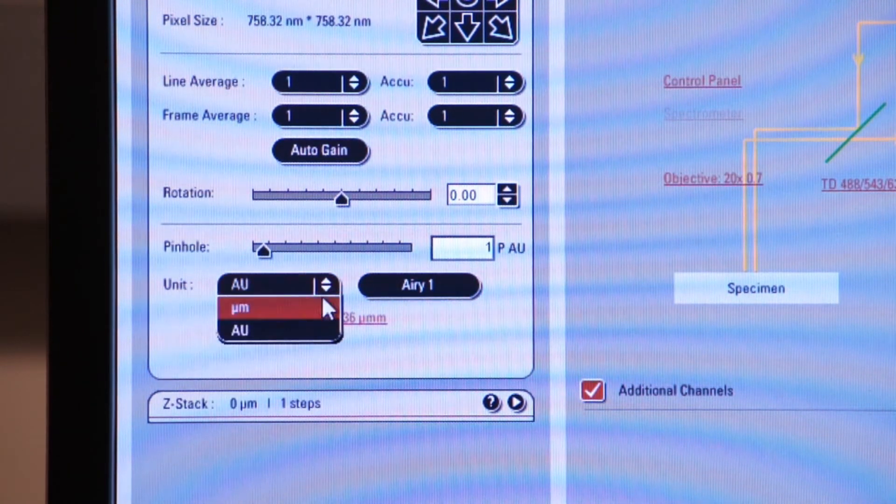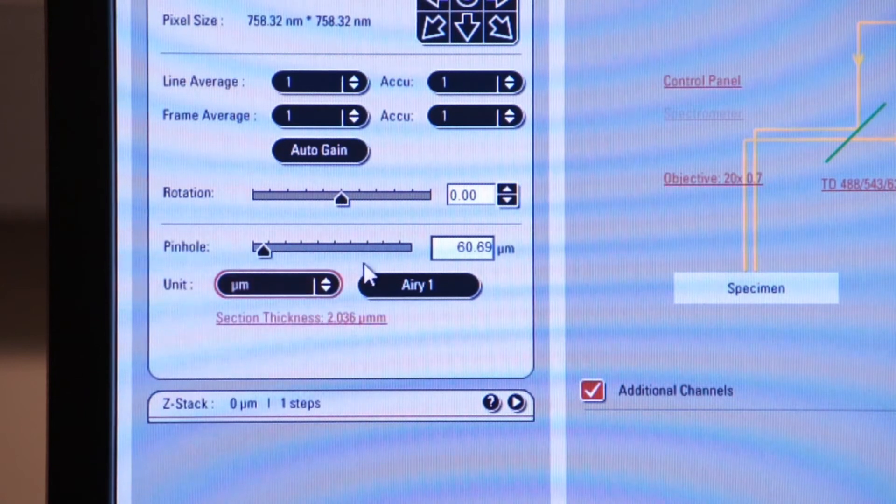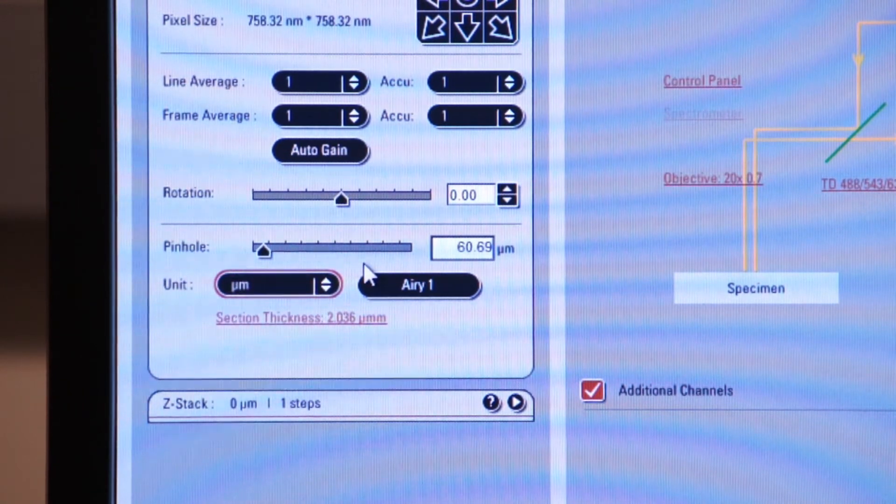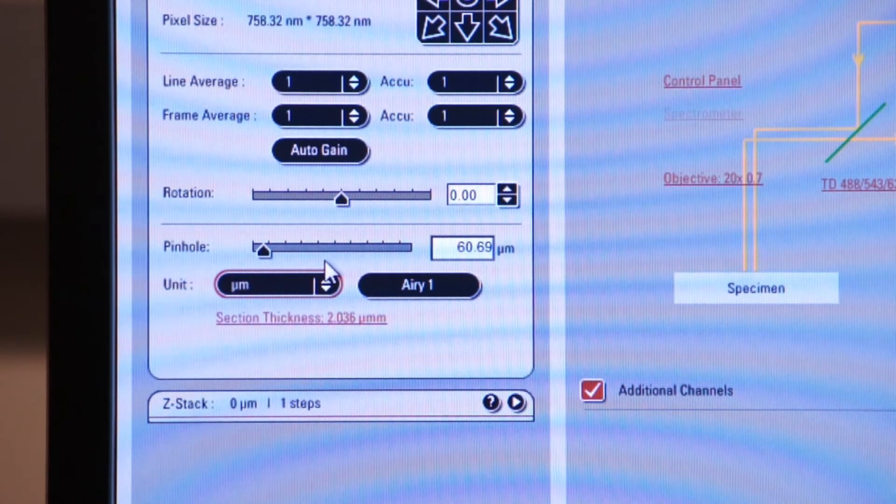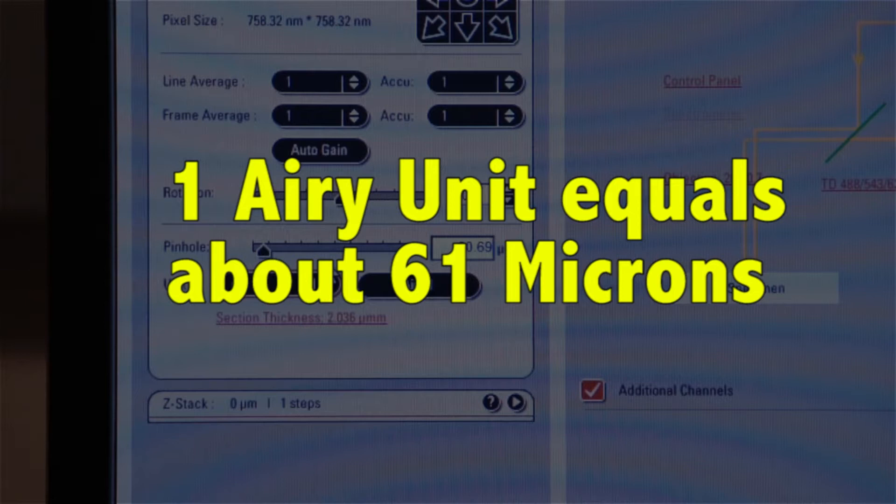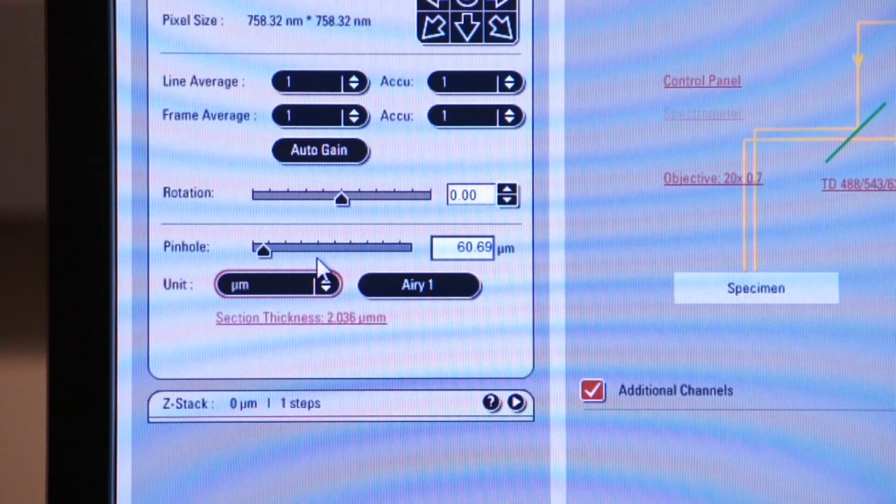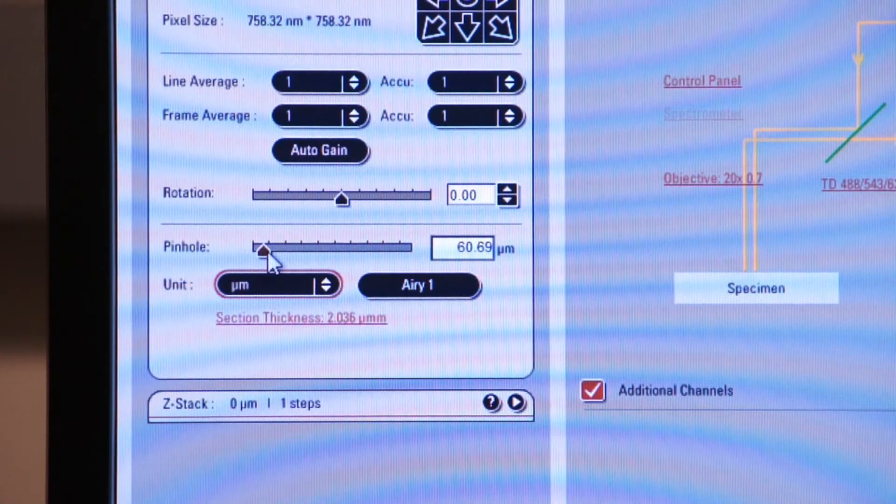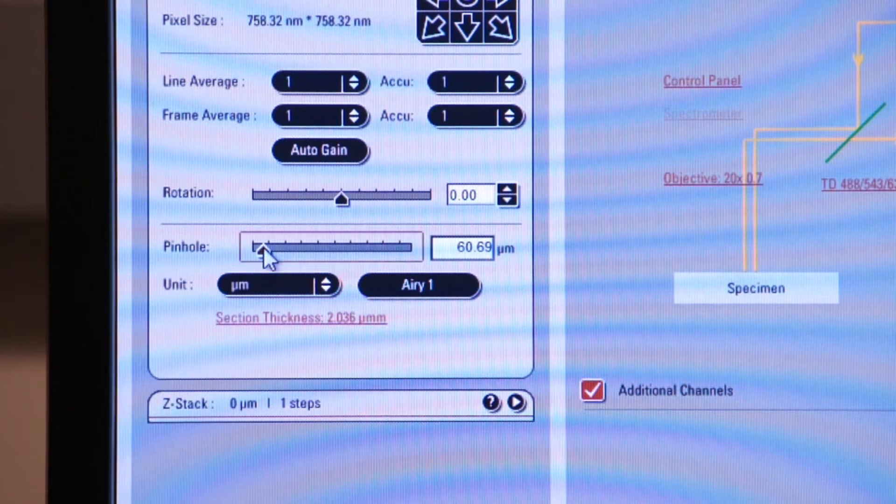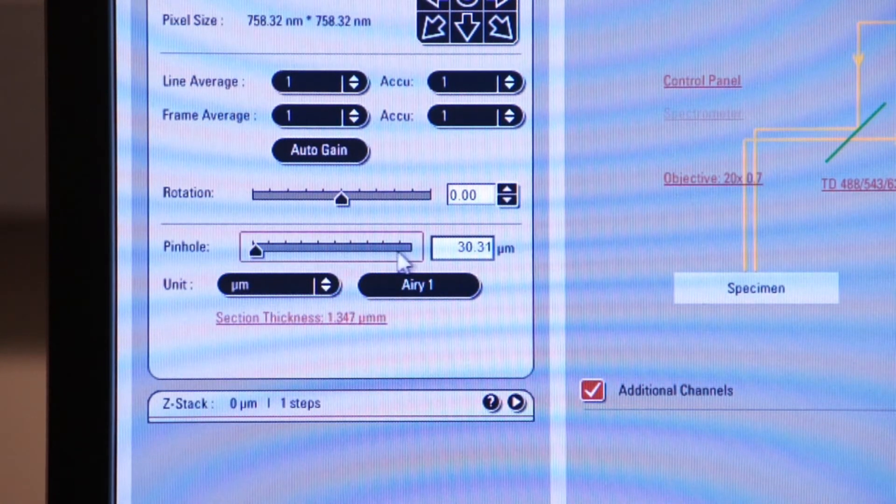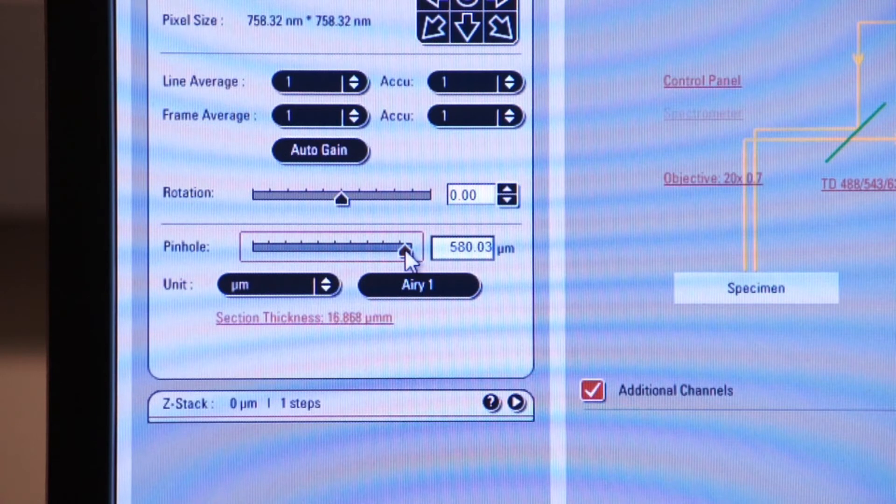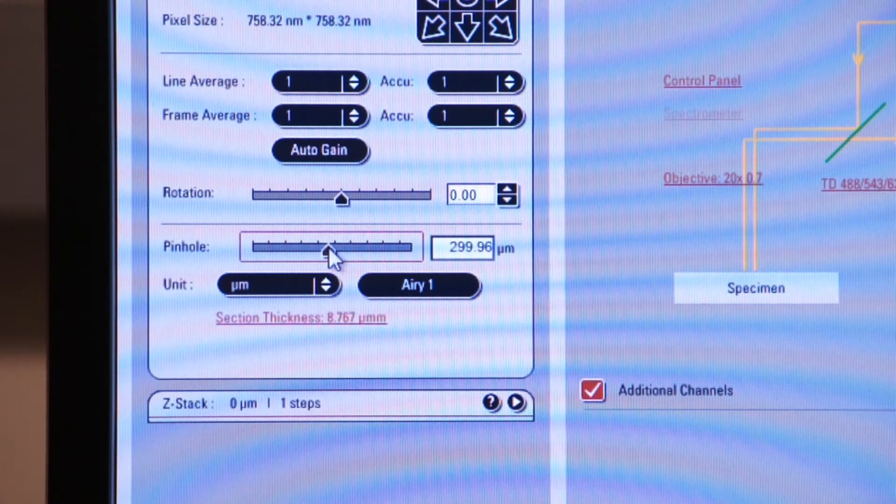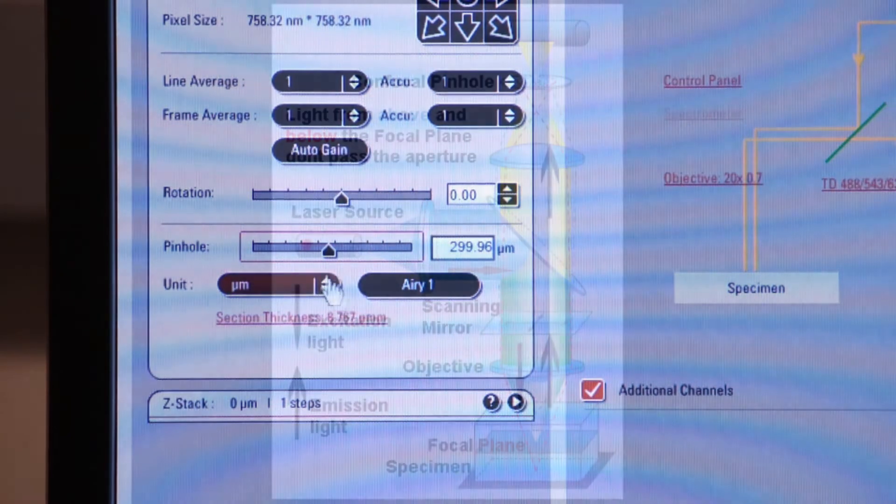Basically, one airy unit is comparable to about 61 microns. And that's sort of a standard that's selected in the industry for resolution. But realize that your pinhole can go all the way down to about 30 microns and all the way up to about 500, which we discussed before.